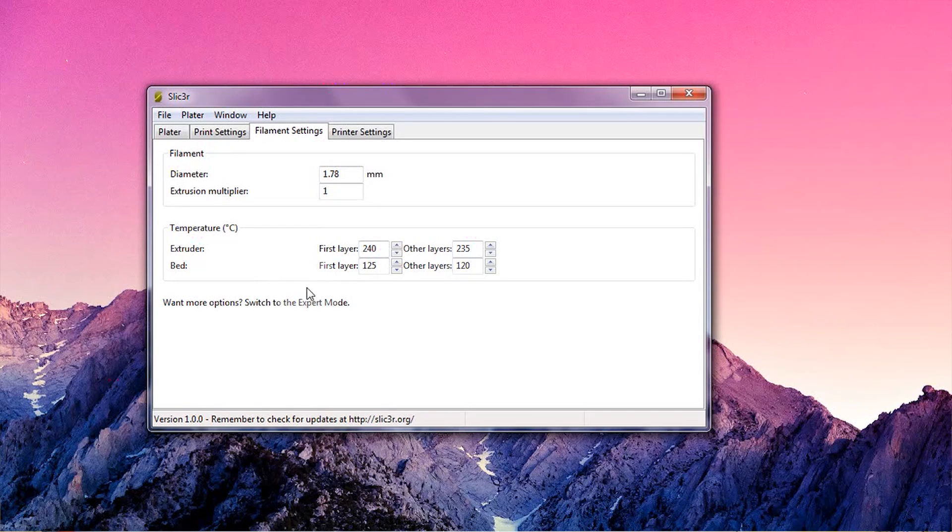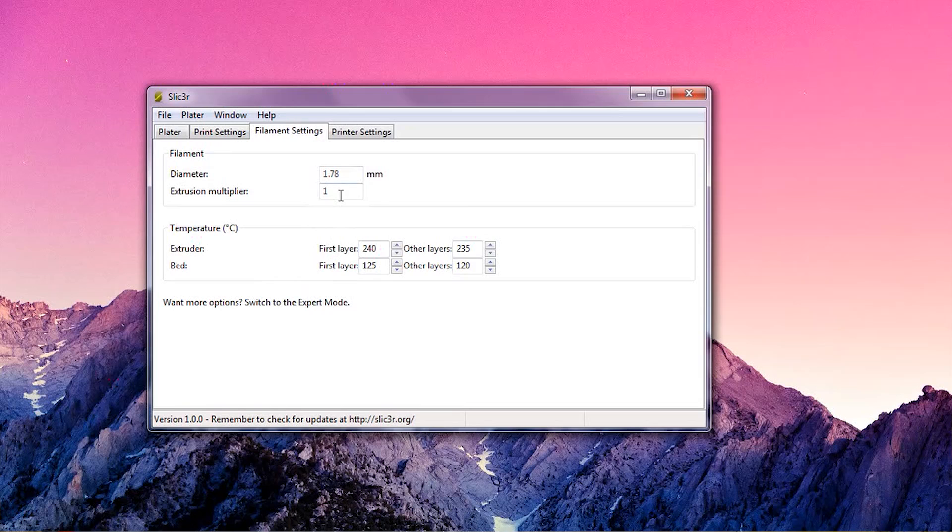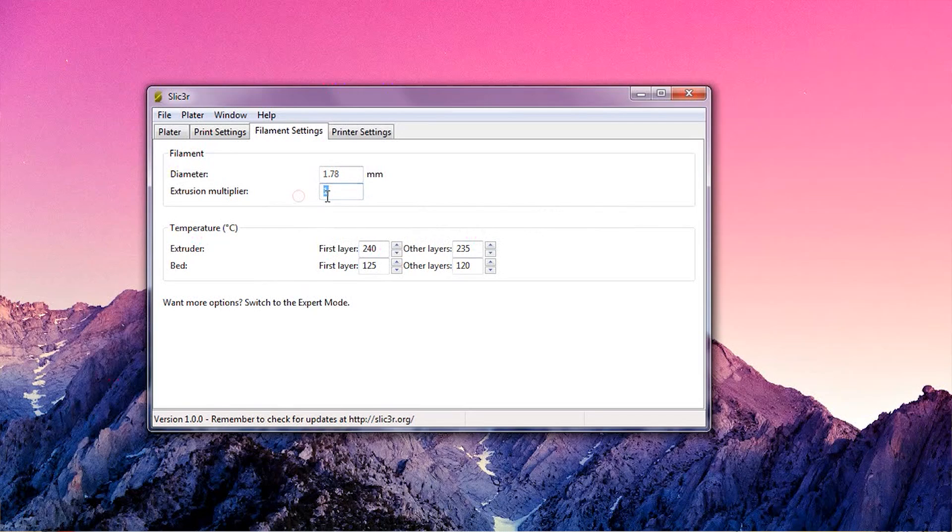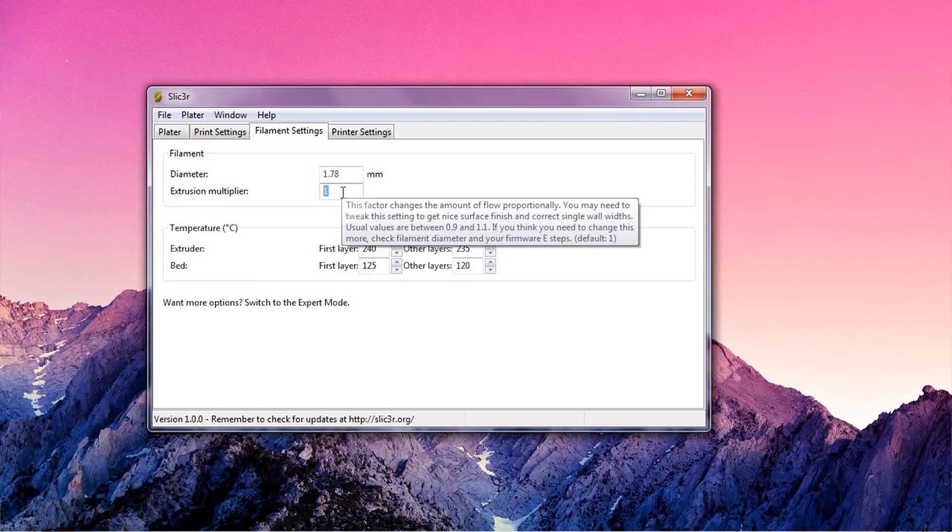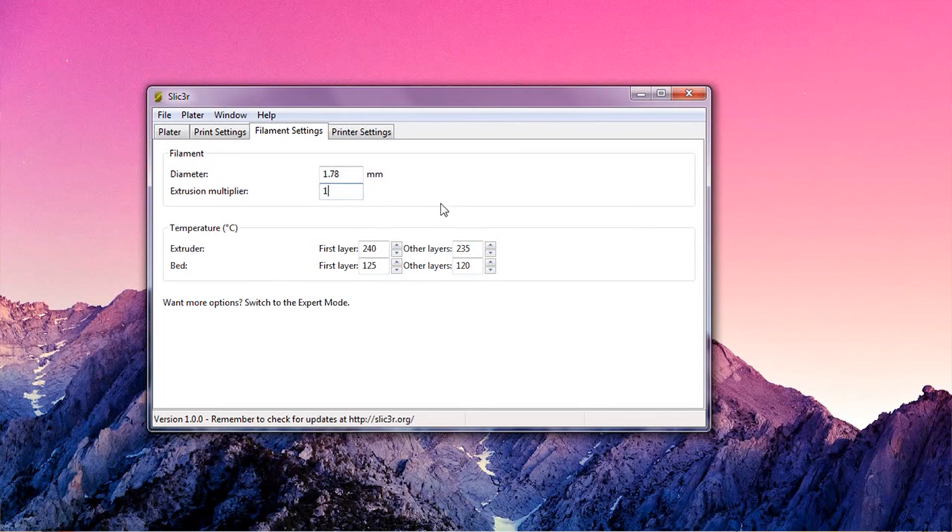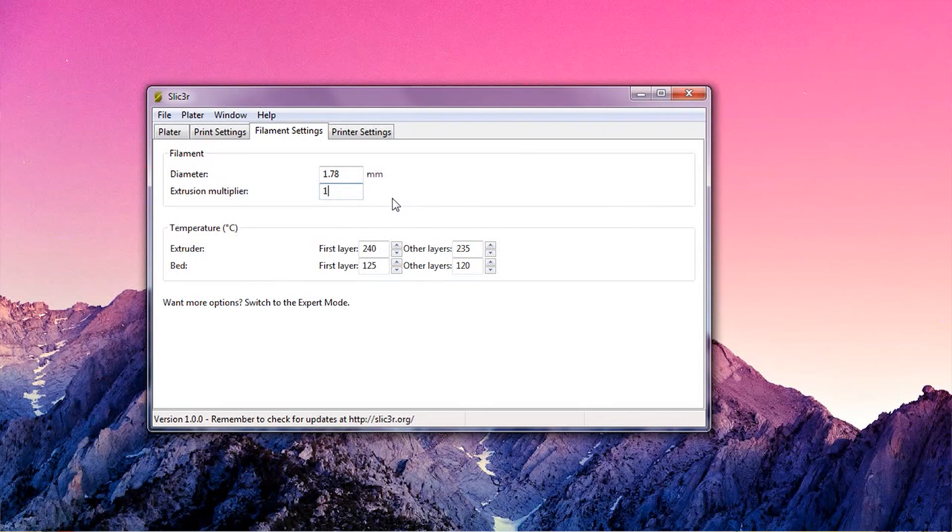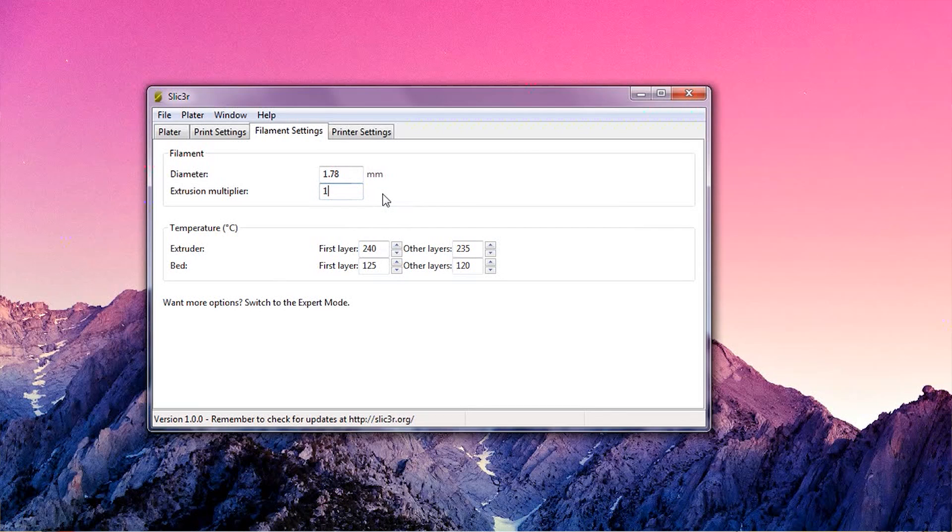The interesting one here is the extrusion multiplier, which you can use to tweak the amount of plastic that your printer lays down. If your parts, especially the top surfaces, turn out overstuffed, you might need to decrease the multiplier. If they end up with holes, increase it.